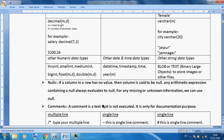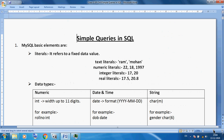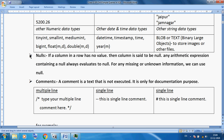There is also a new concept: NULL. NULL means if a column in a row has no value, then the column is said to be NULL. Any arithmetic expression containing a NULL always results in NULL. For any missing or unknown information, we can use NULL — for example, a mobile number when a student fills an admission form but the mobile number is not available. NULL means an empty value.